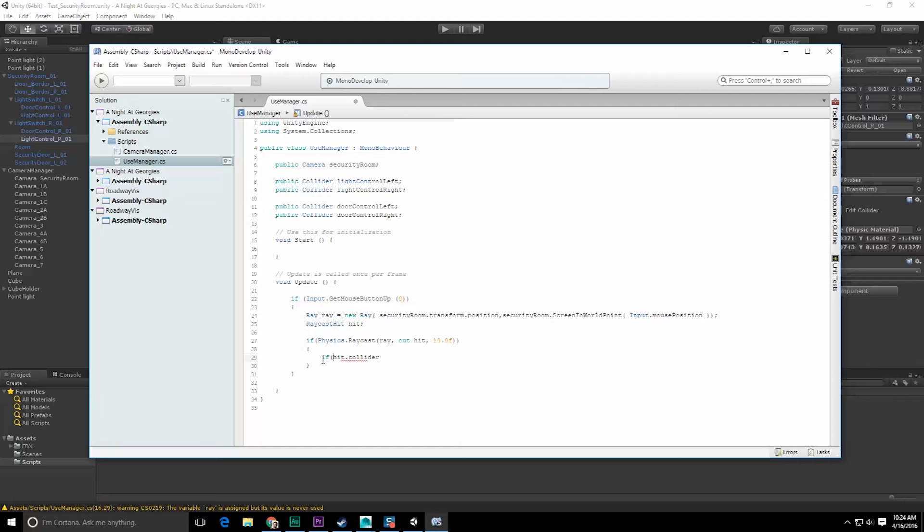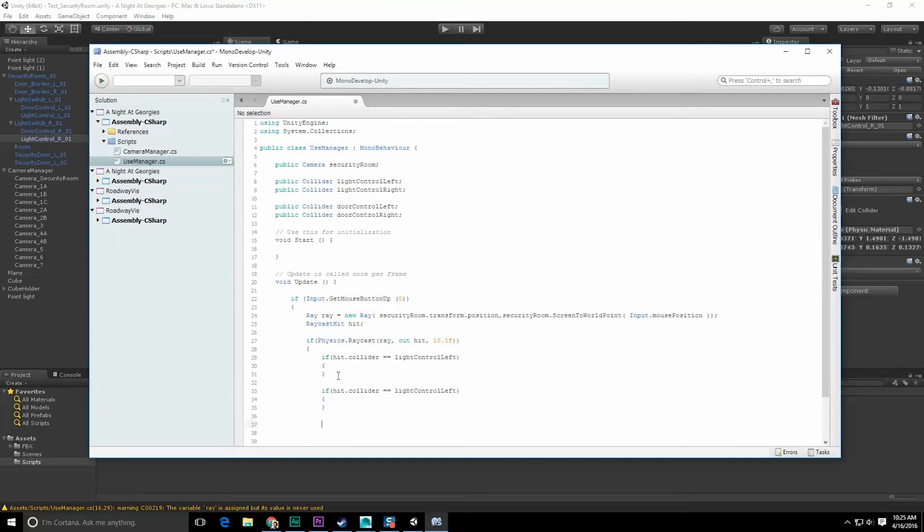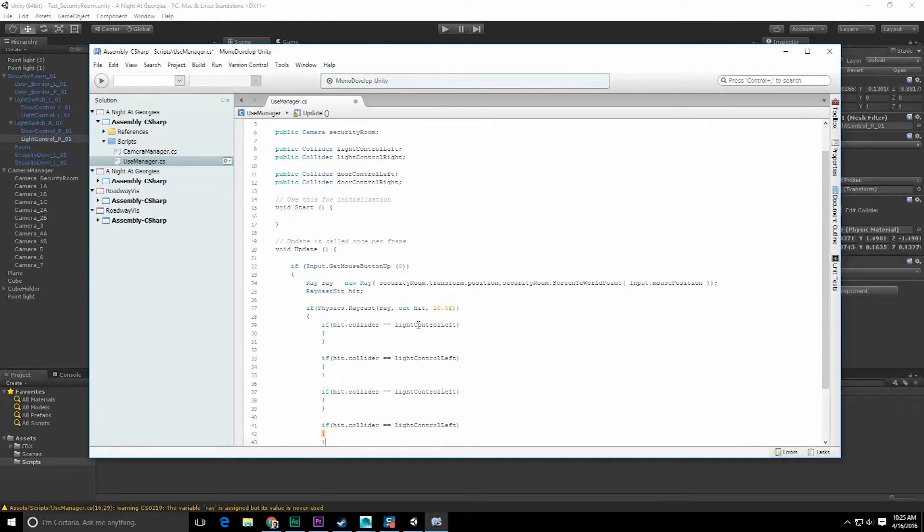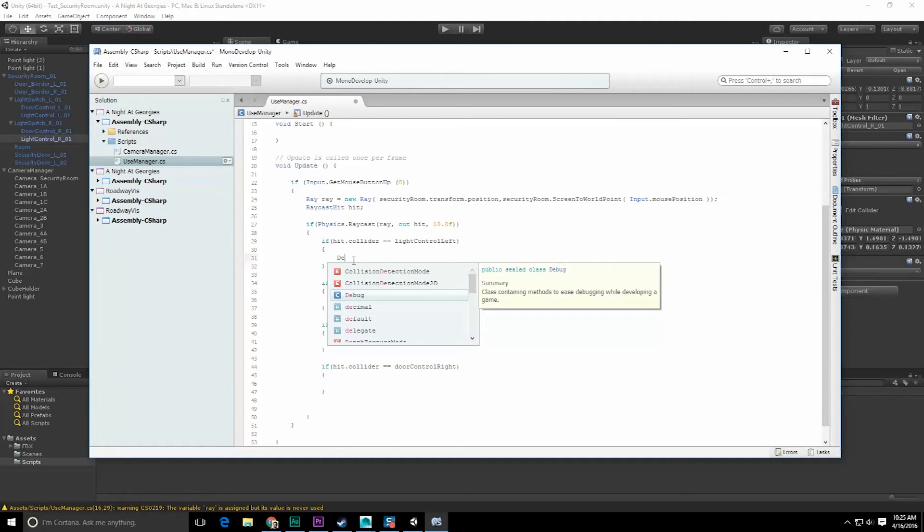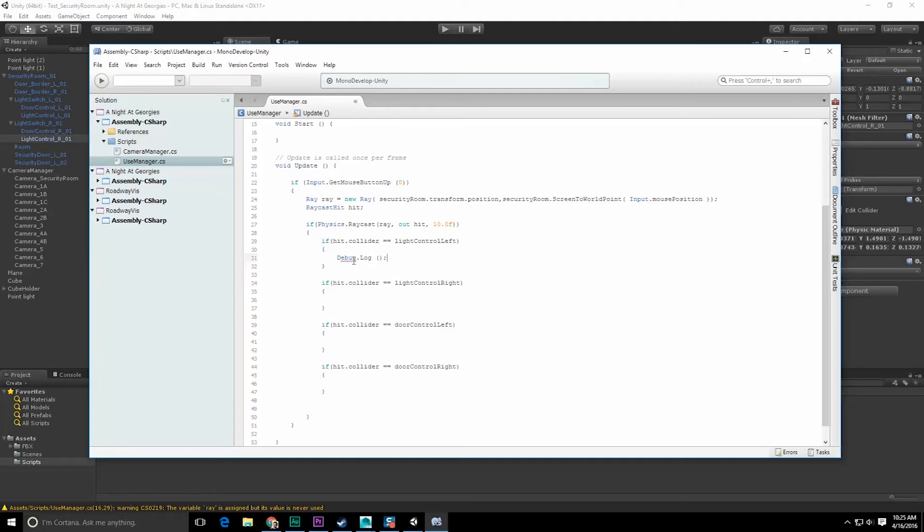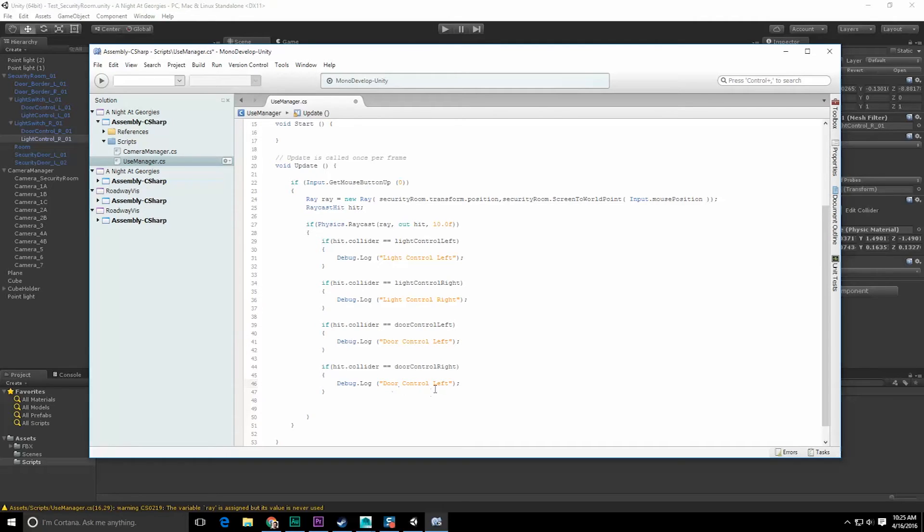If hit dot collider is equal to light control left, do something, right? I can do that a couple more times. So we want light control left, light control right, door control left, door control right. Let's just put some debug logs in here really quick. So let's do debug log, save this and just say light control left, copy paste, paste, paste, right, door, door, and right. Save.